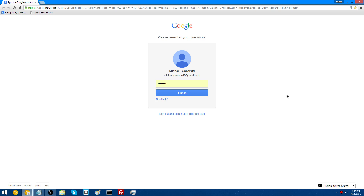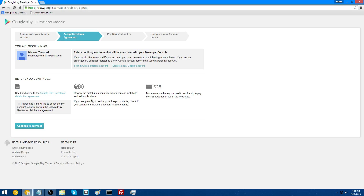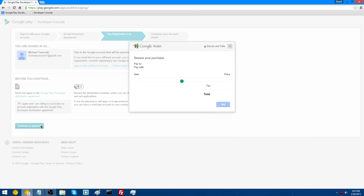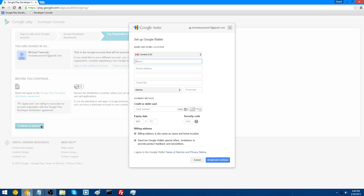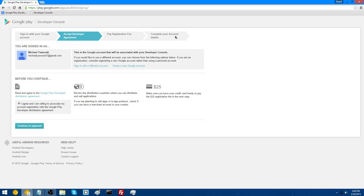Now you need to create a Google Play developer account, so go to the link in the description. Make sure you're signed into the correct Google account, because that will be the one used for your developer account. Check the box that you agree, and keep note that you will have to pay $25 to make a developer account — it's a one-time fee. Then continue to payment, where you'll set up Google Wallet and will need a credit card. Once you've filled out all the information, click accept and continue. The last thing is to complete your account details.